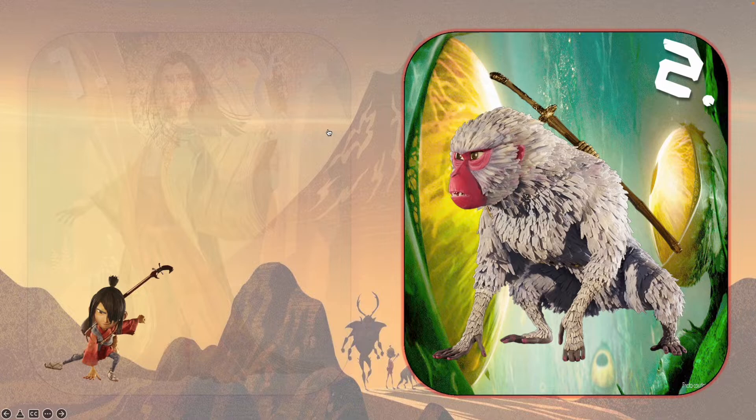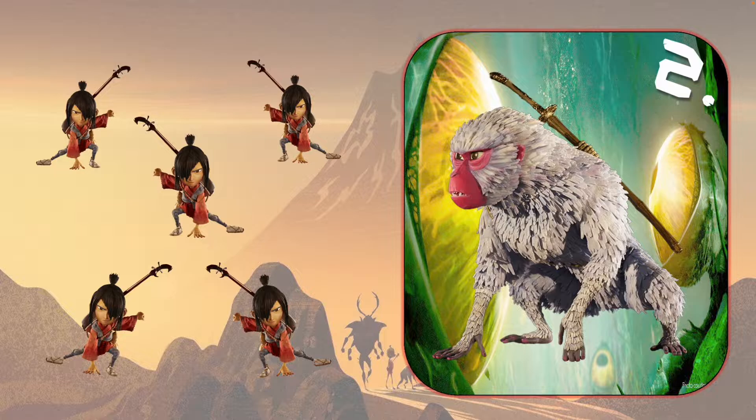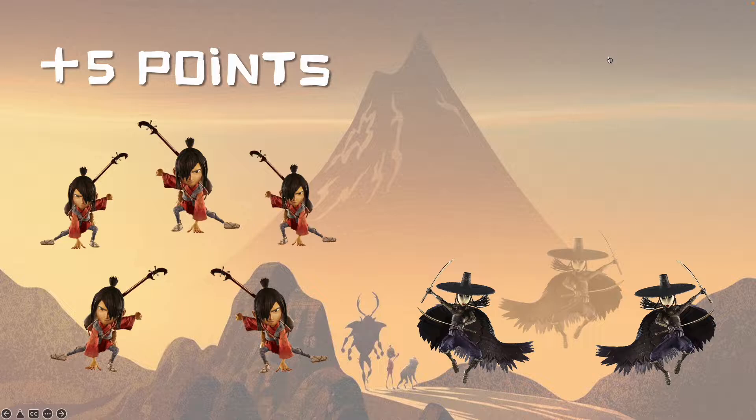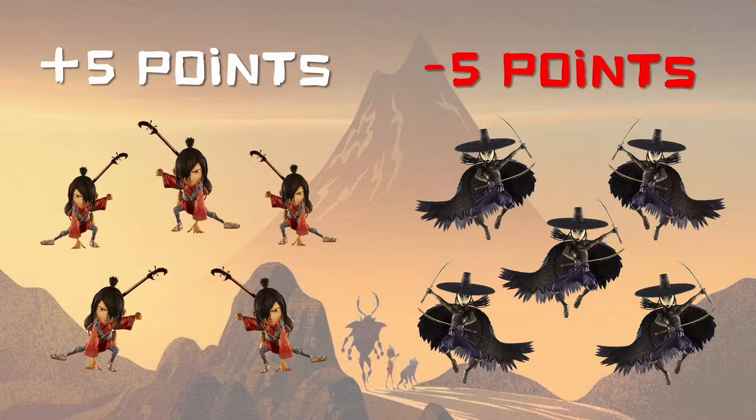Five points on number one. And then on click number two, we've got the evil witchy sisters. These are minus points — a total of minus five points there.